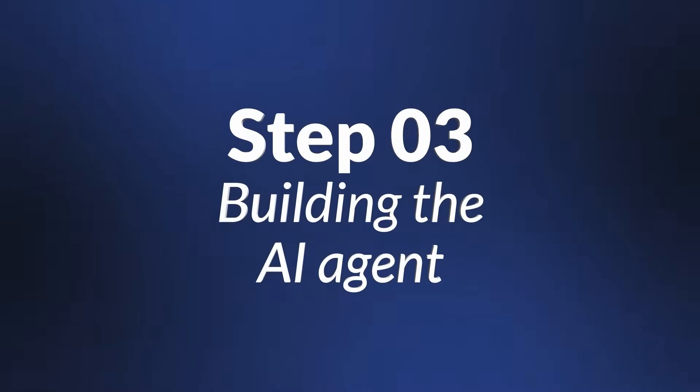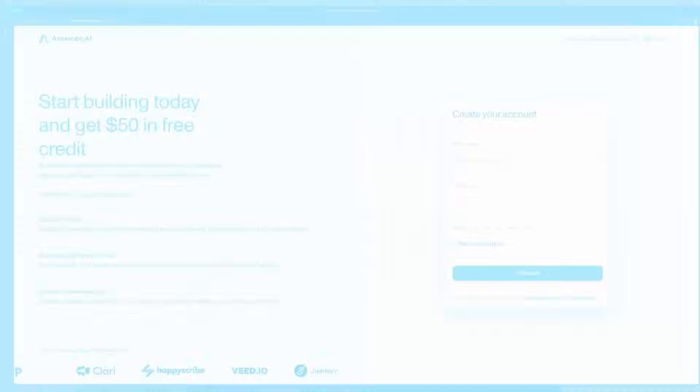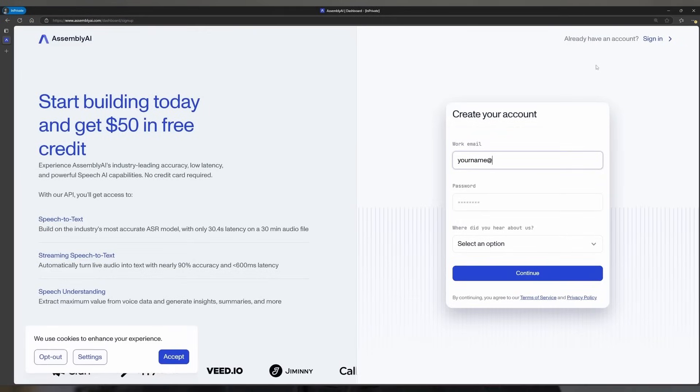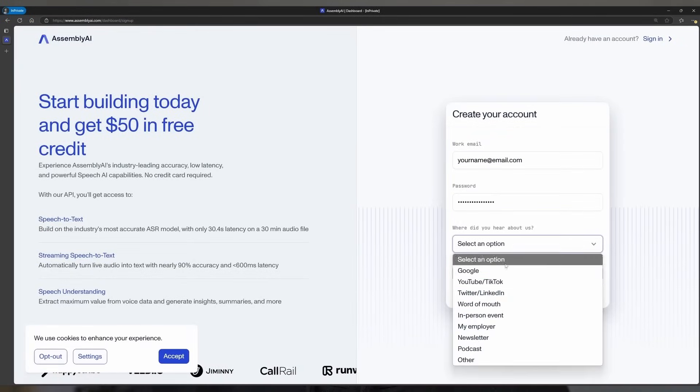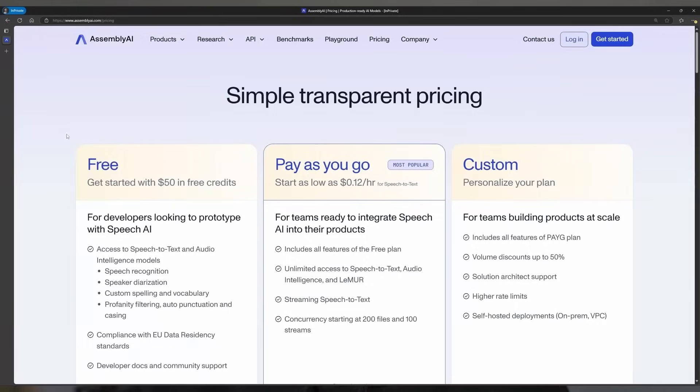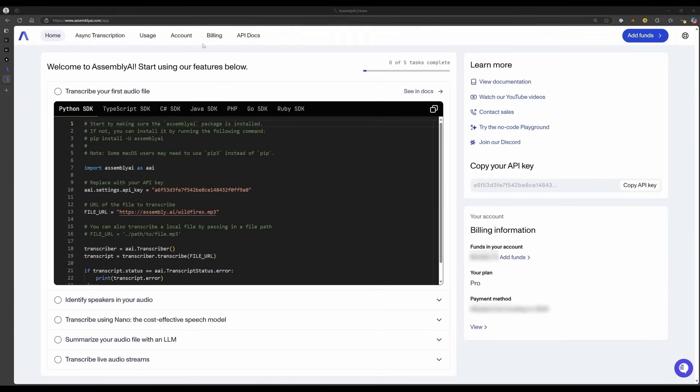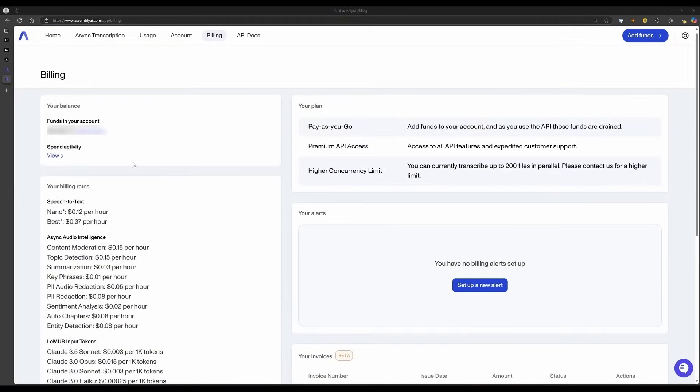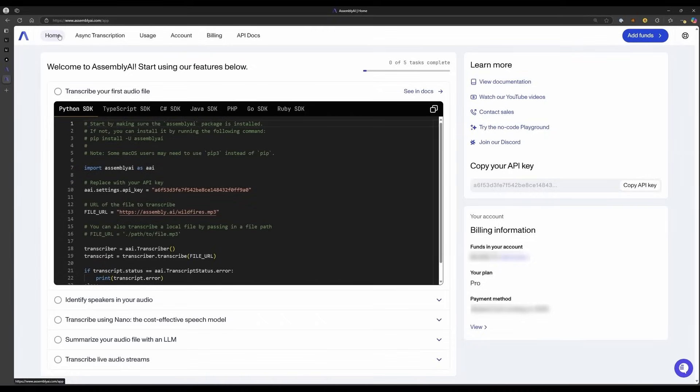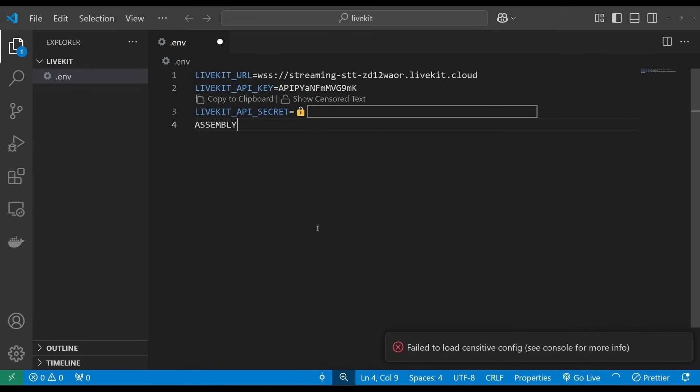It's time to build our speech-to-text agent. Before we start writing code, you'll need to get an AssemblyAI API key. You can get one by following the link in the description. The free offering currently includes over 400 hours of asynchronous speech-to-text, as well as access to audio intelligence models. But it doesn't yet include streaming speech-to-text, so you'll need to set up billing before you continue. Once you've done so, you can find the API key on the front page of your dashboard. Copy it, and paste it into your .env file.